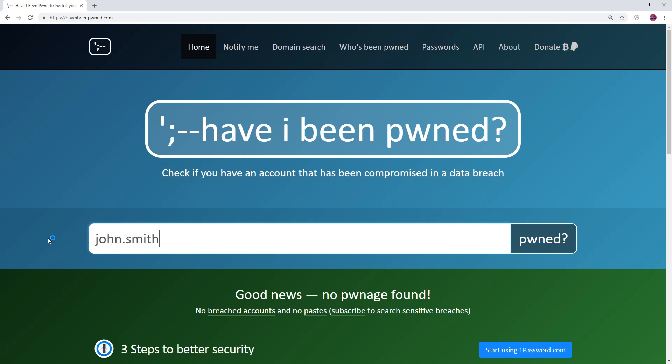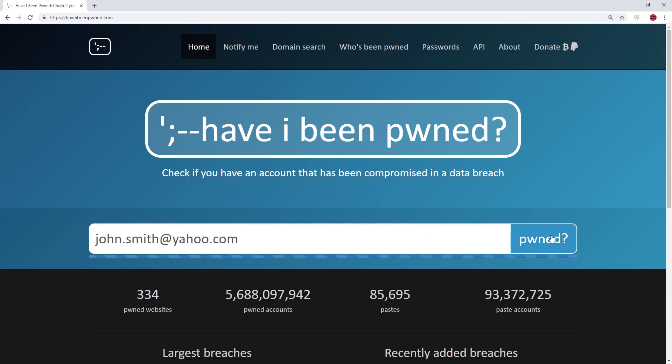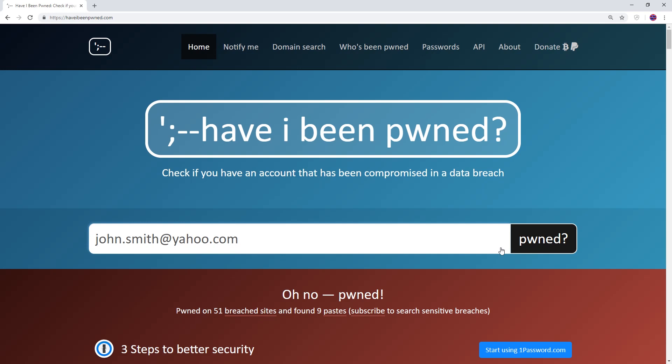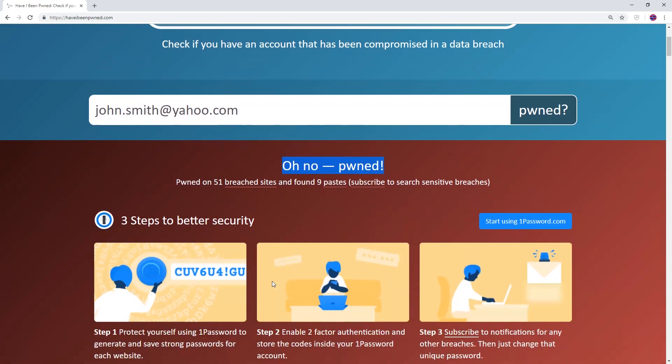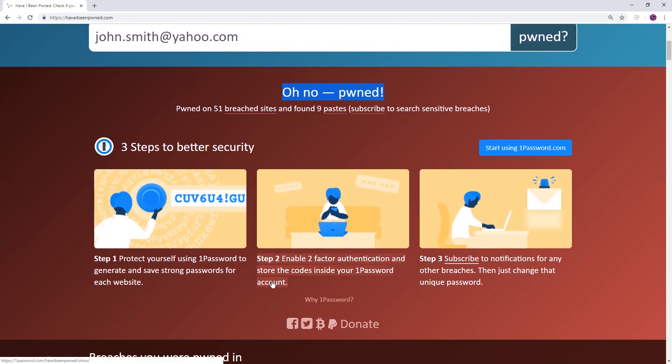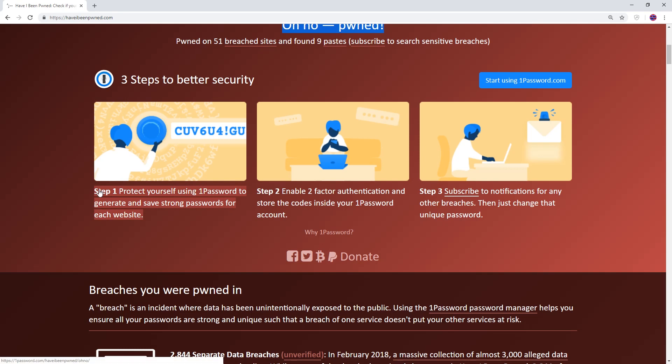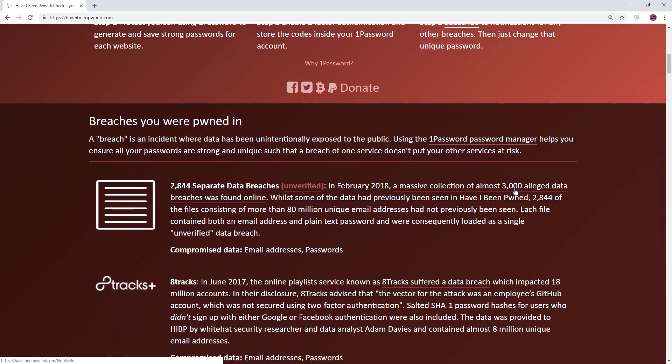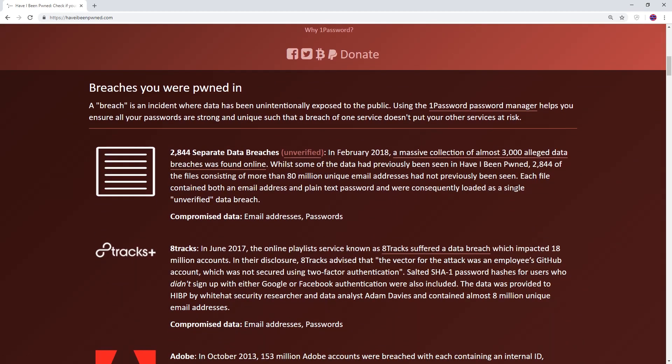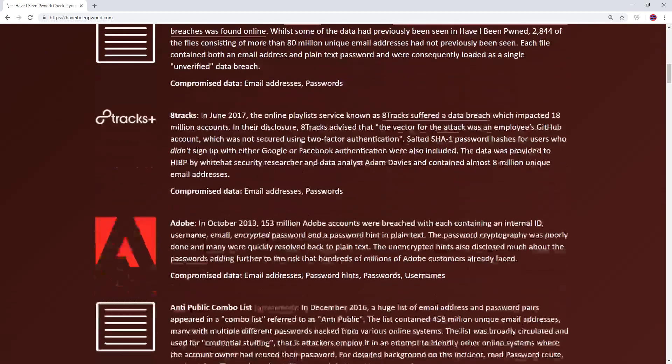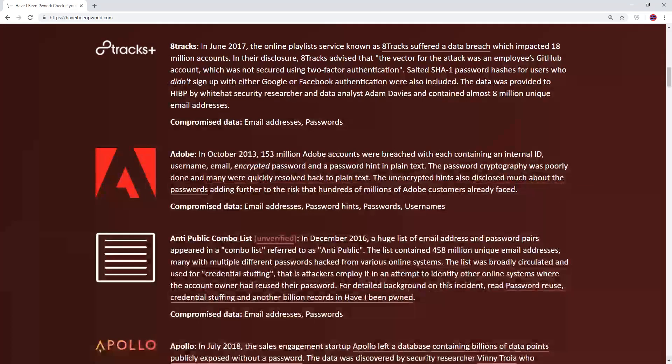Well there's a website called haveibeenpwned.com and this is owned by a guy called Troy Hunt and I've left a link to this in the description. Here you can type your email address, hit pwned and see if your email address has indeed been breached. Whether it has or not the advice on better security is always worth taking. The advice that it gives is to have a different password per website something that's not always easy and to enable two-factor authentication but more on this in a second.